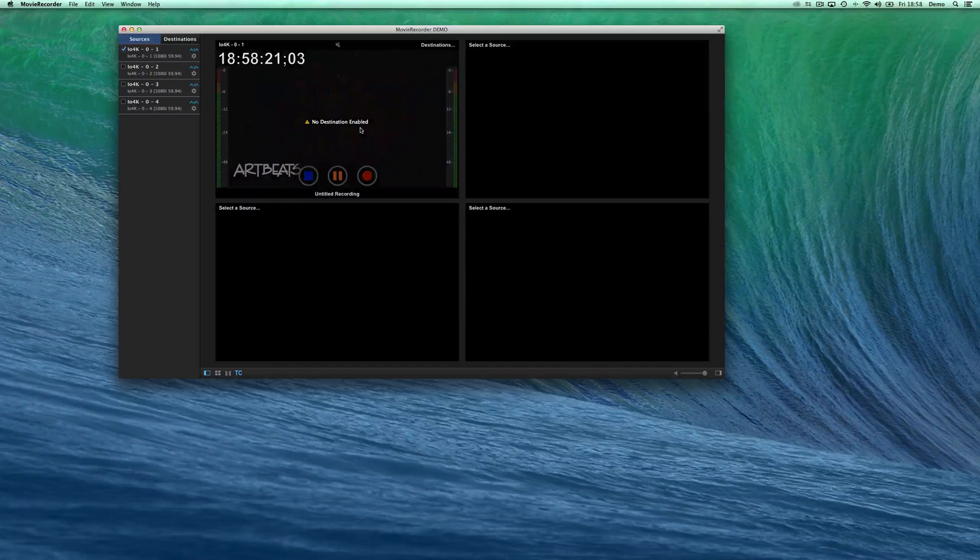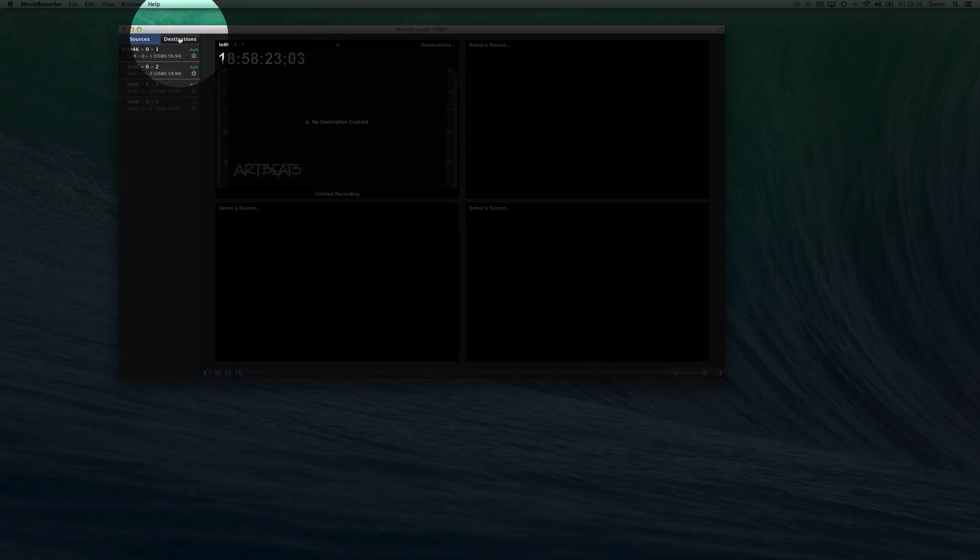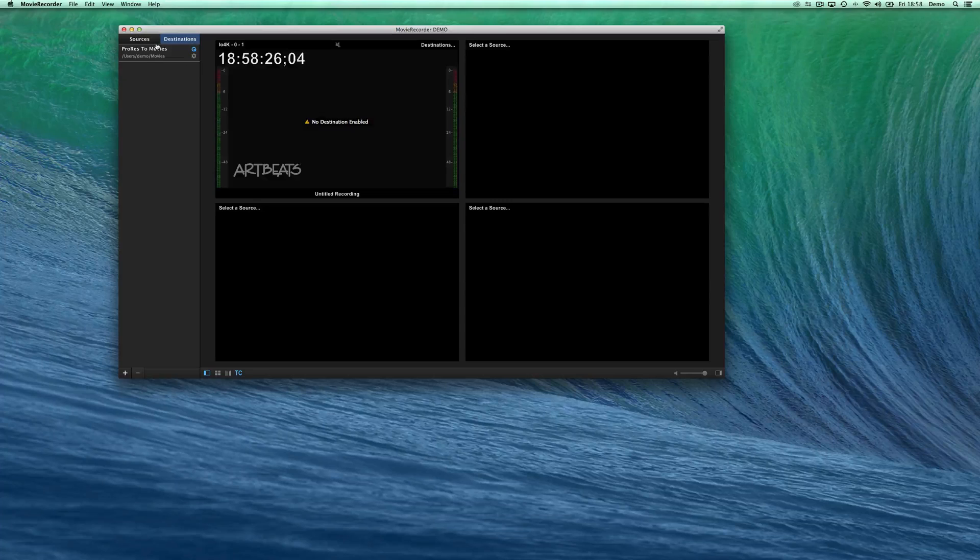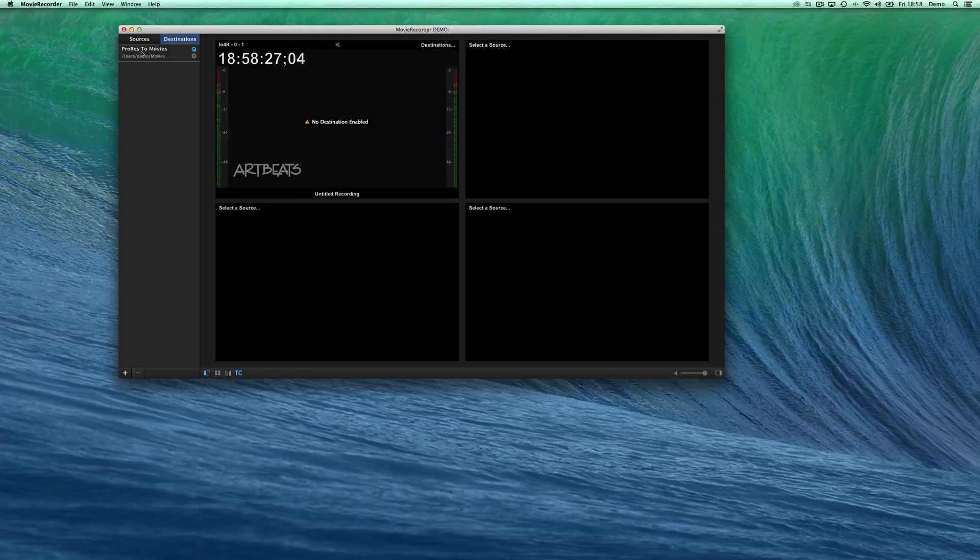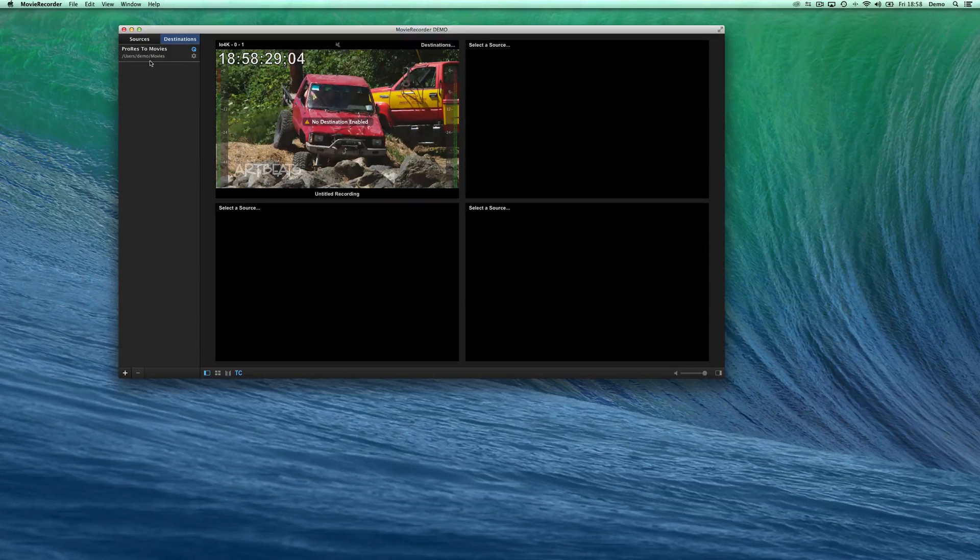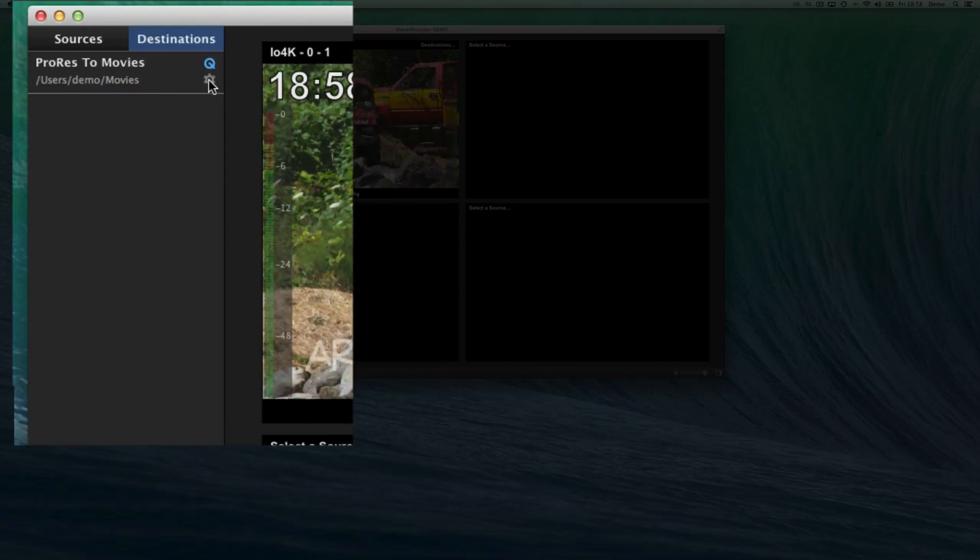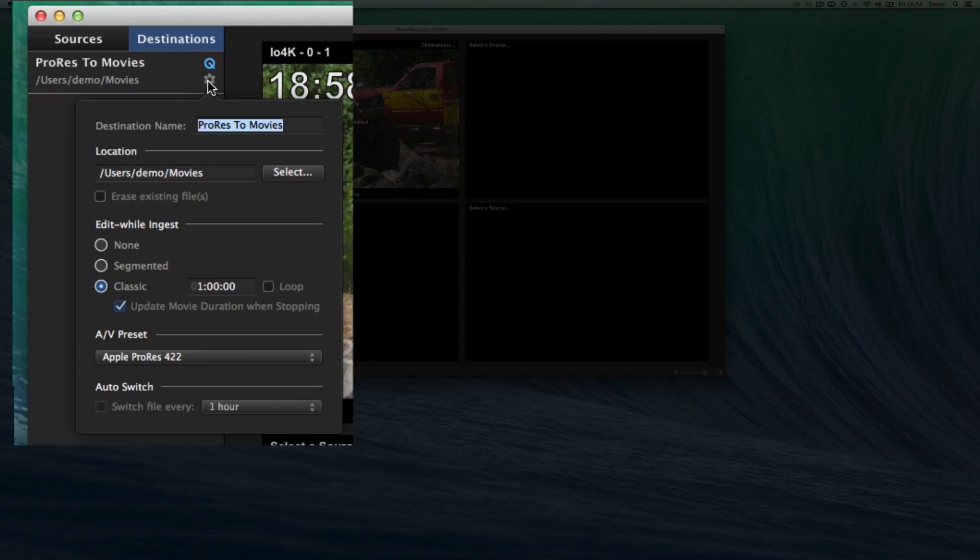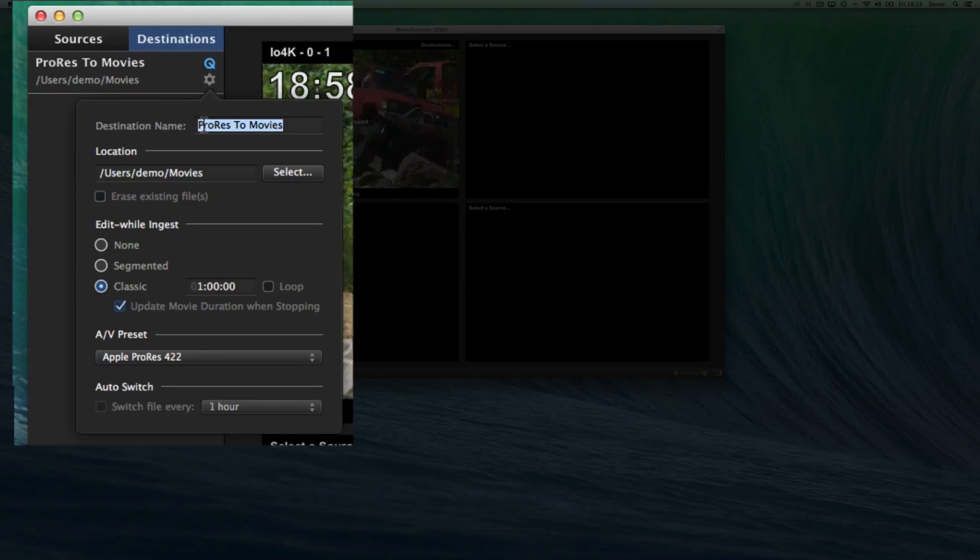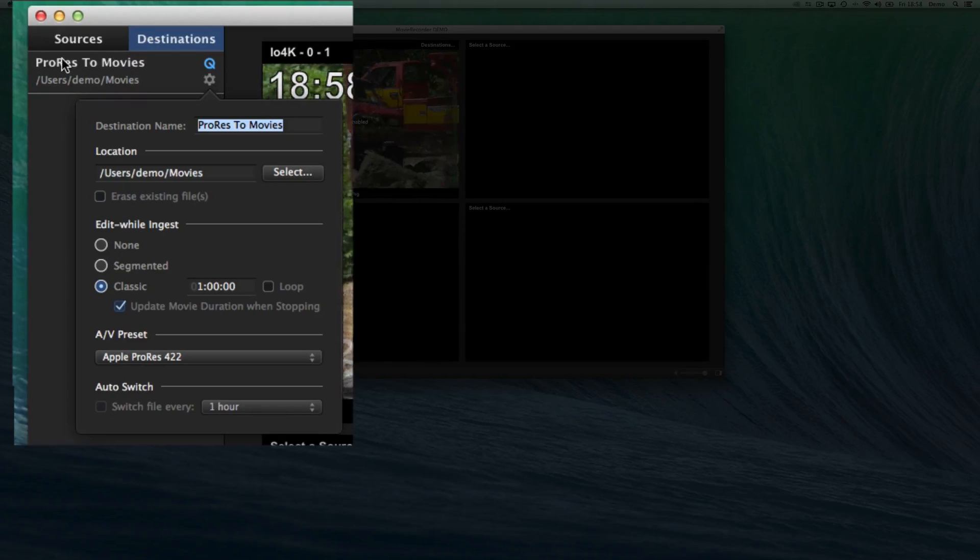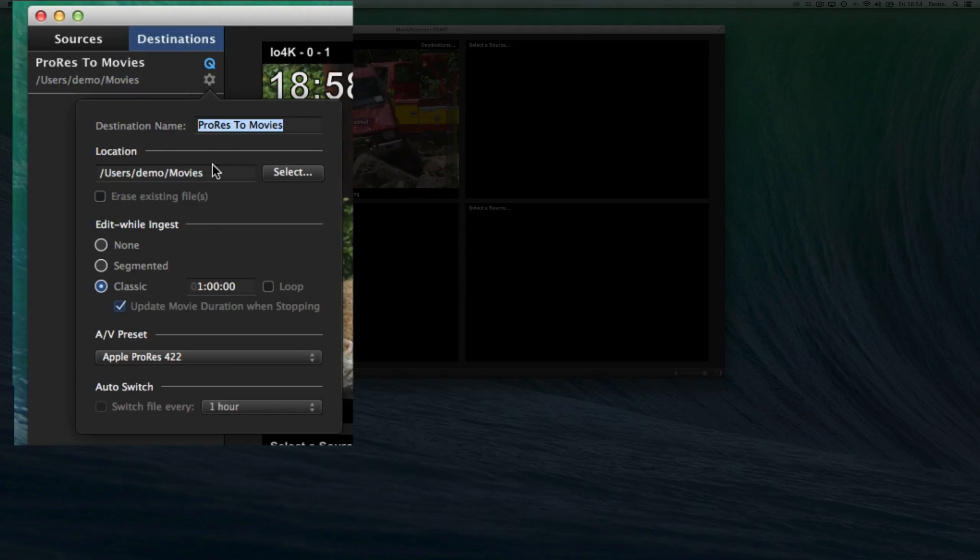So what are destinations? Destinations are set over here. You can see that I have by default one that is already created. A destination is a combination. If I click on the little settings button there, I will have the ability to change the settings.